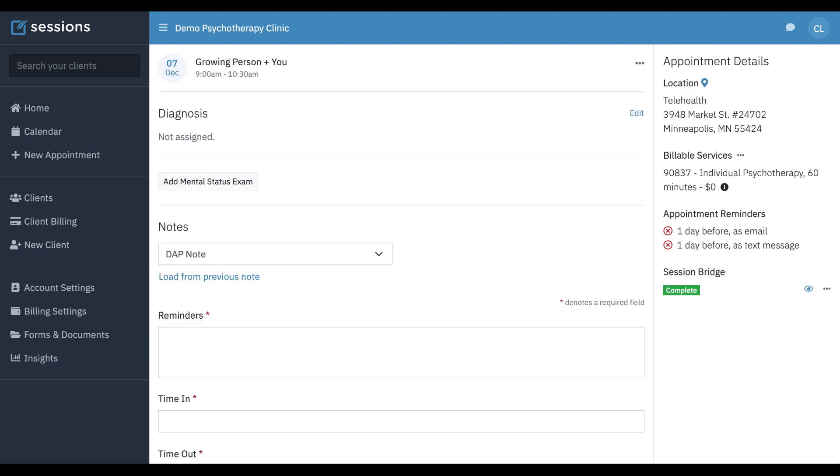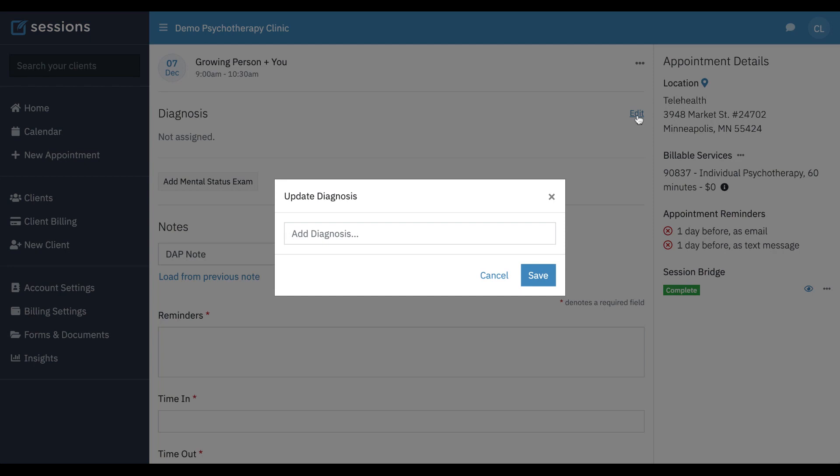So we're going to click this, and from here, what we can do is the diagnosis is at the top of the clinical note. It hasn't been assigned. We can click edit.